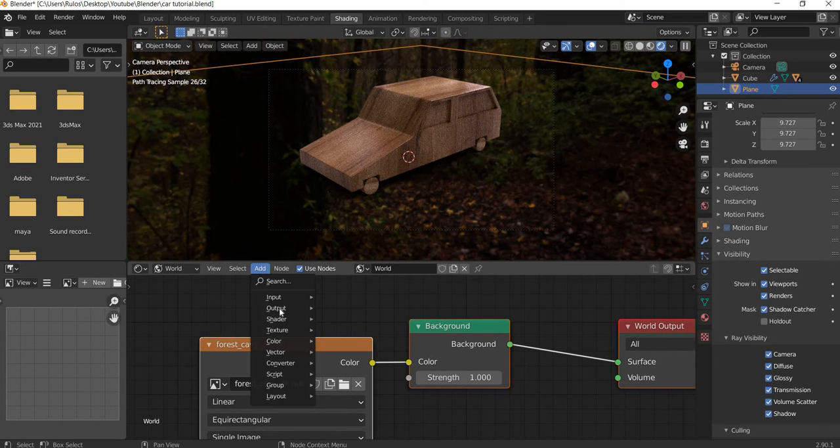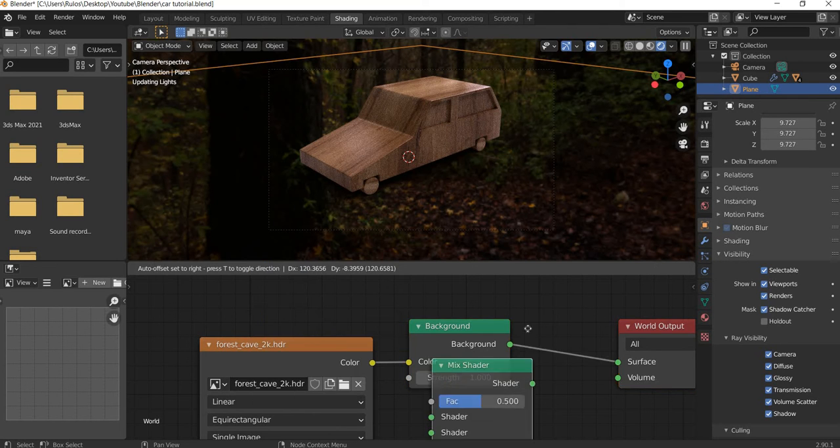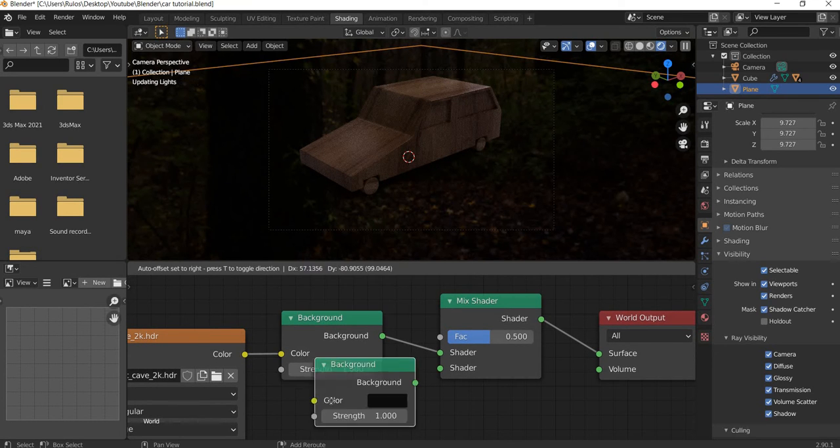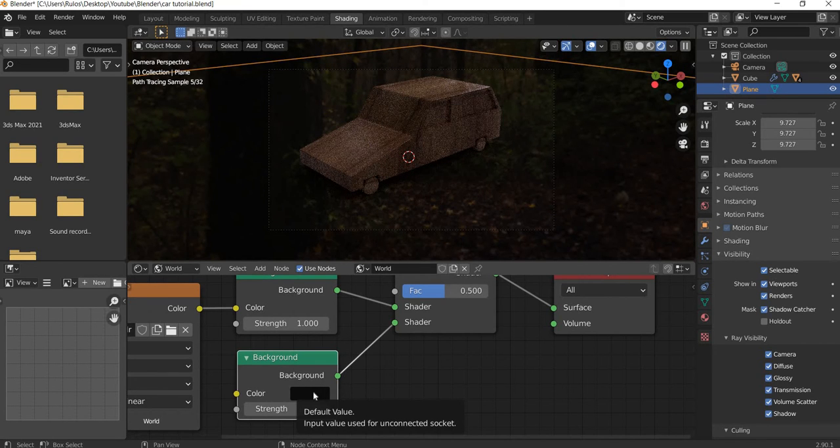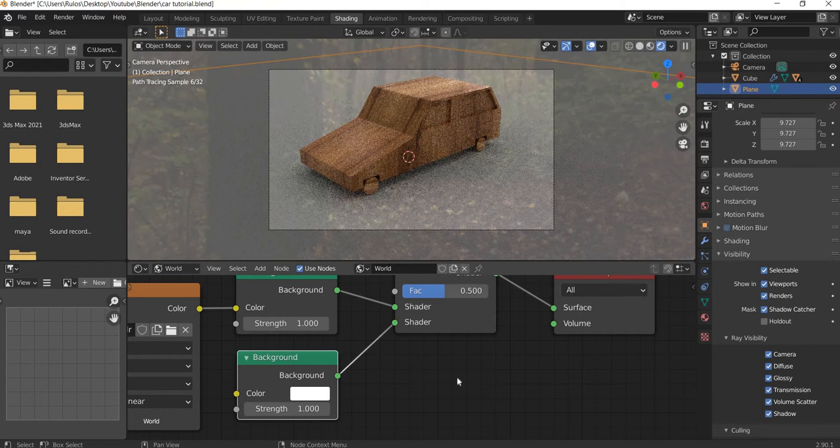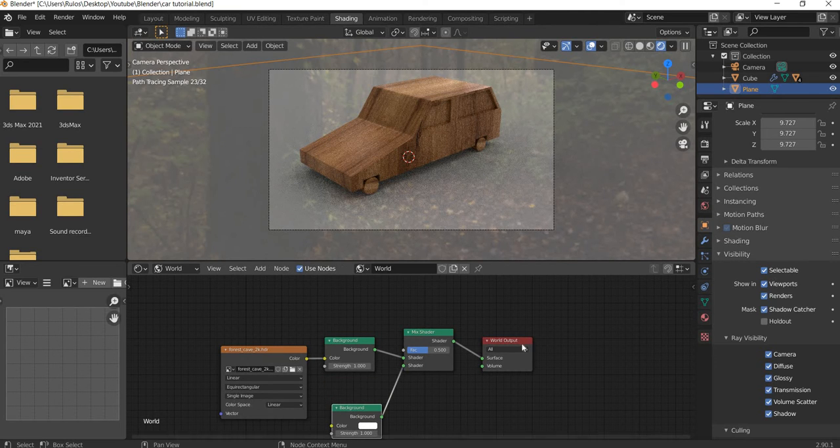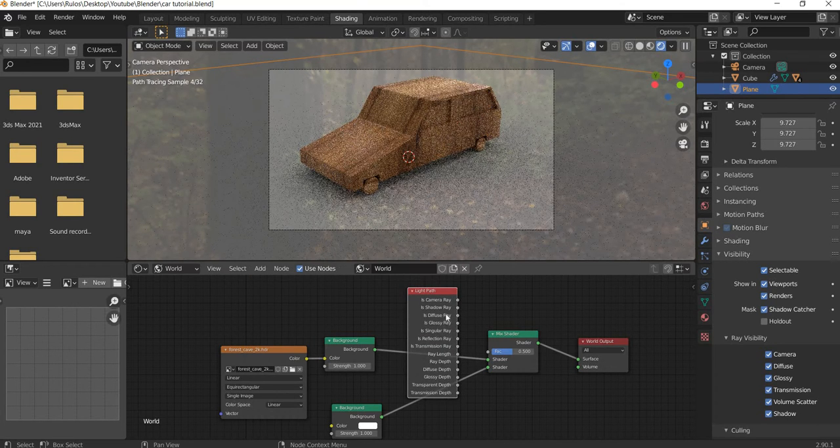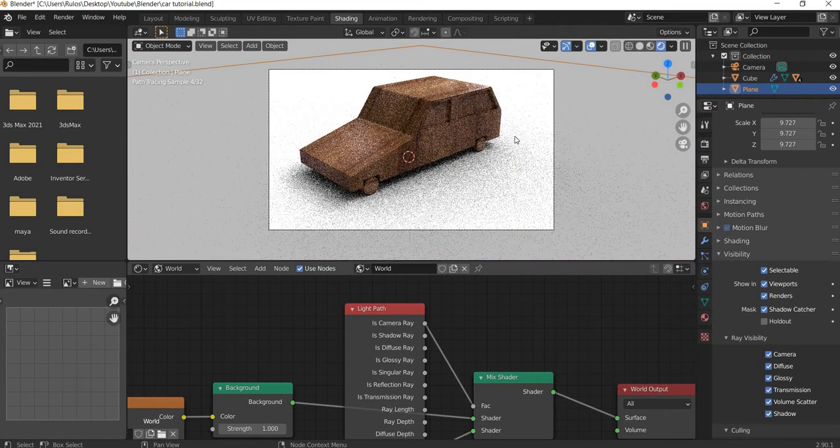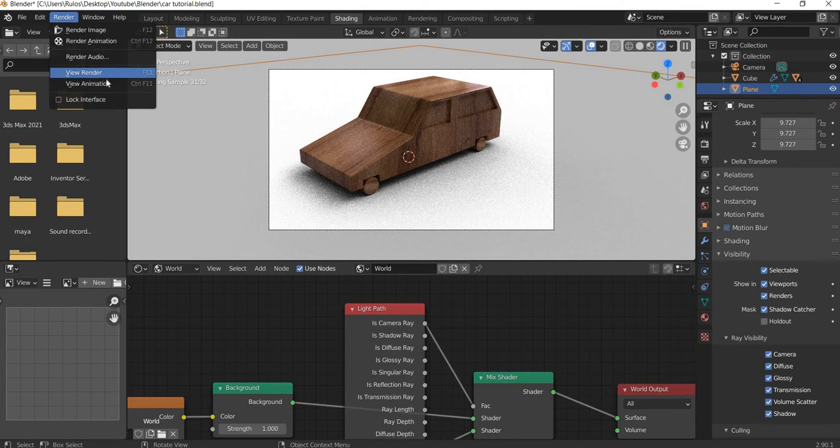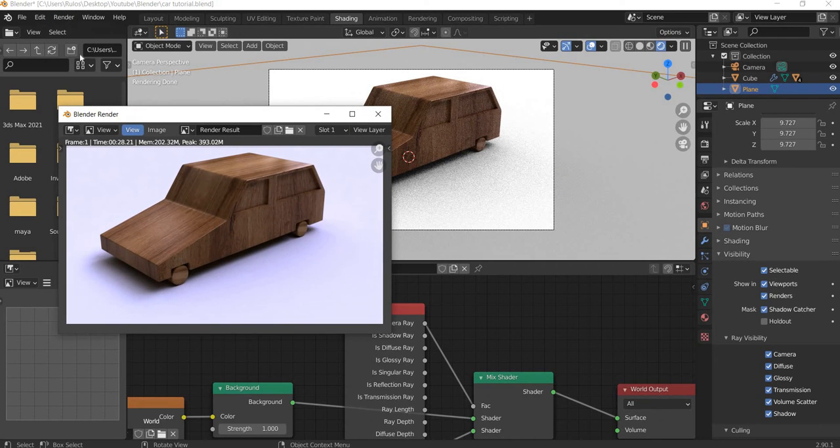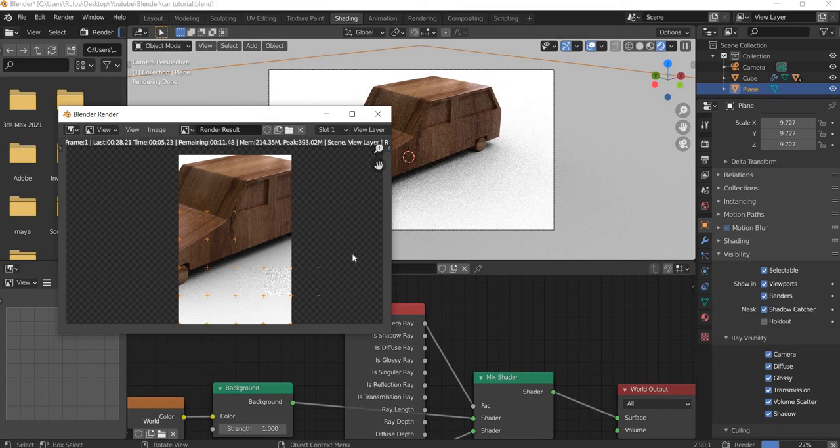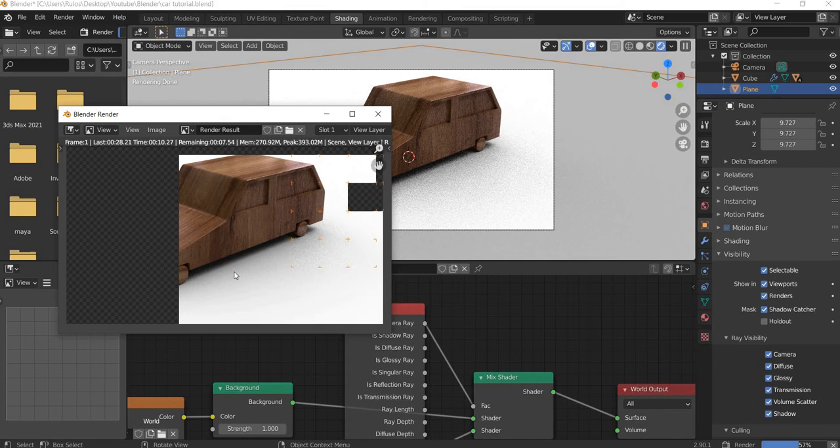Now what we will do is we will go to add shader, mix shader and then we will add a mix shader here. We will shift duplicate this one and put it here and the color becomes white. And then what we will do is we will add an input of light path. Then we will connect this one here. And then you get a perfectly white background. If you go to render view render, you can see how it is bluish color here. But now if you render render image, you get a true white color. So that way you can always have a pure white background with the render image.